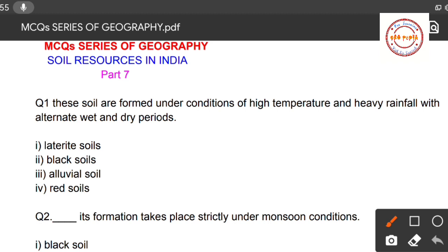Question number one: these soils are formed under conditions of high temperature and heavy rainfall with alternate wet and dry periods. First option: laterite soil. Second option: black soil. Third option: alluvial soil. Fourth option: red soil. The correct answer is option one — laterite soils are formed under conditions of high temperature and heavy rainfall with alternate wet and dry periods.